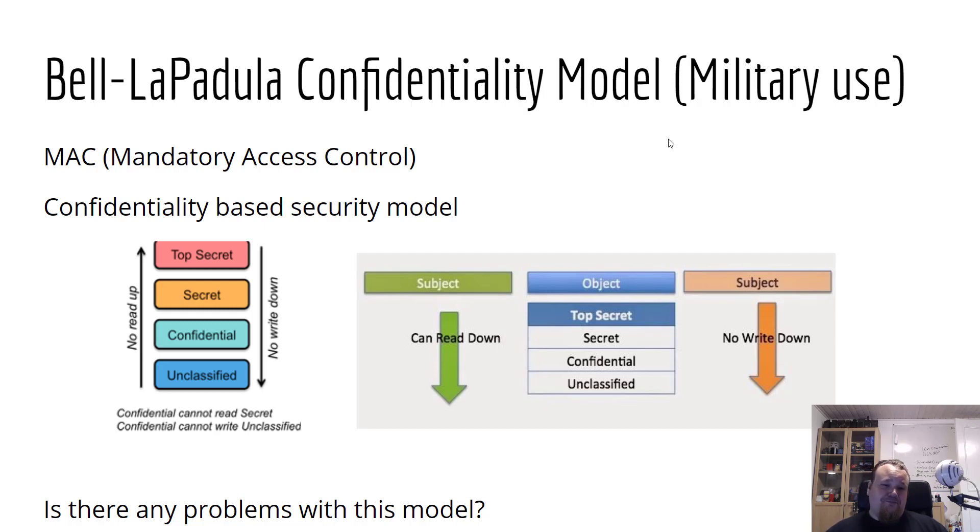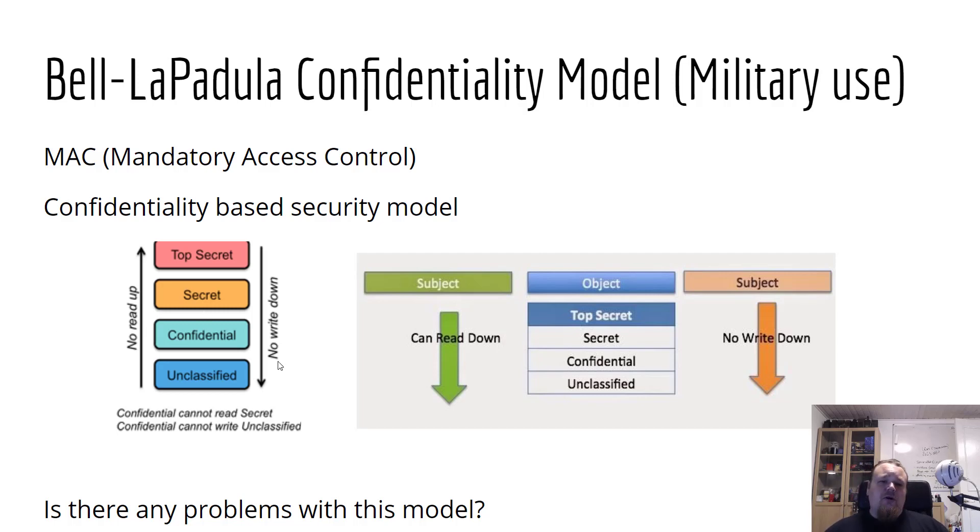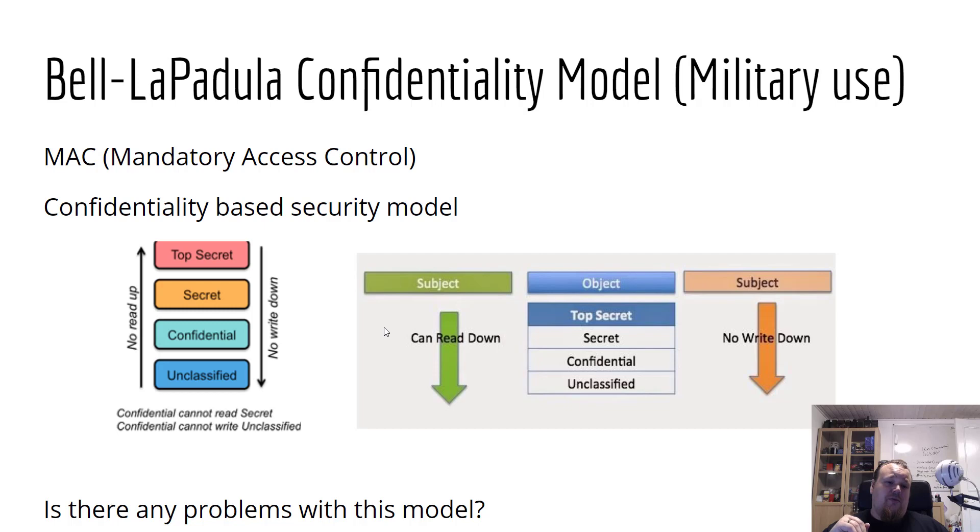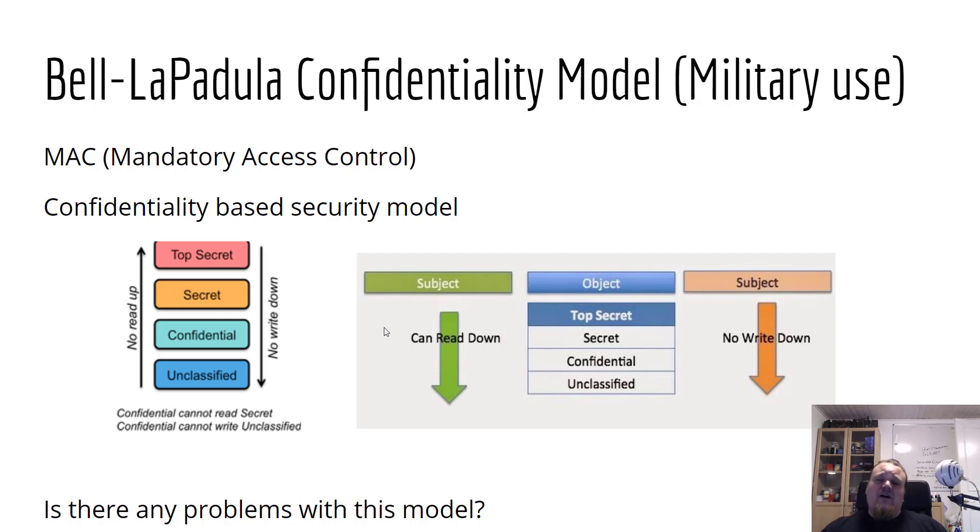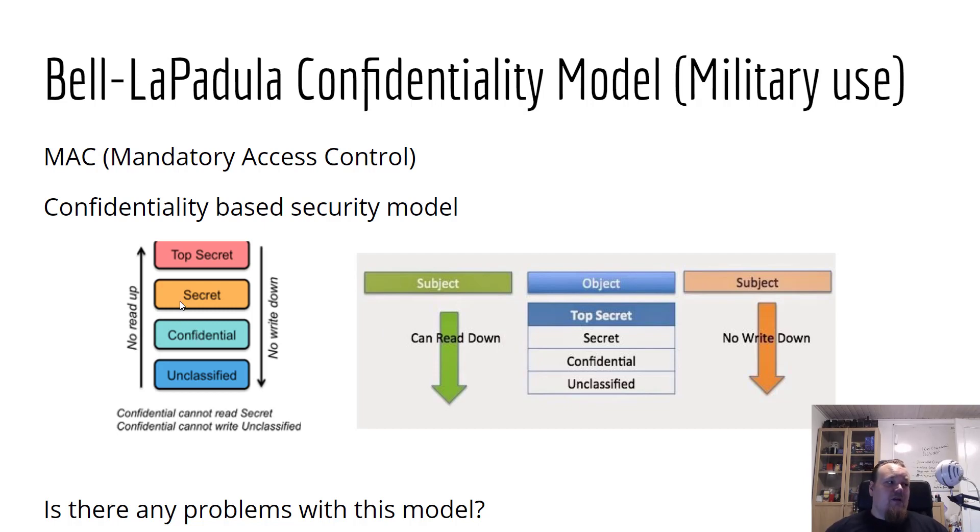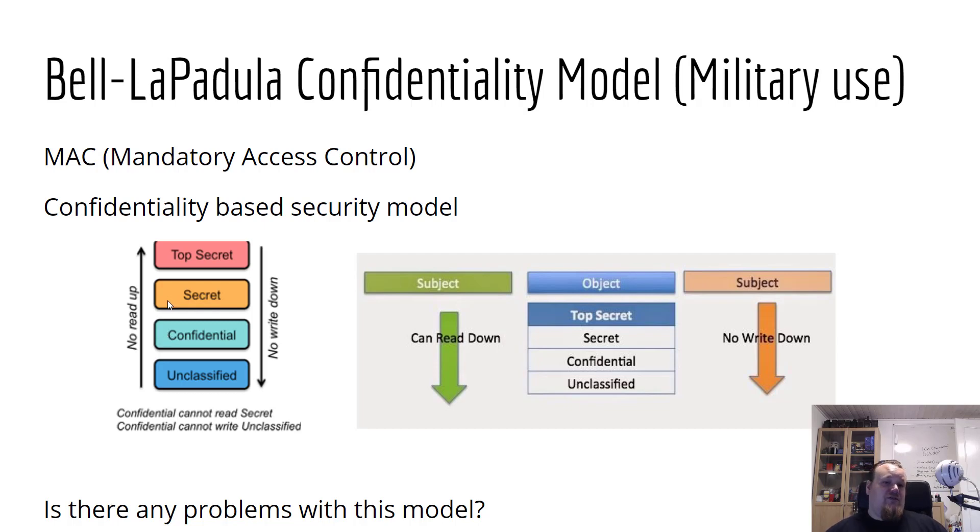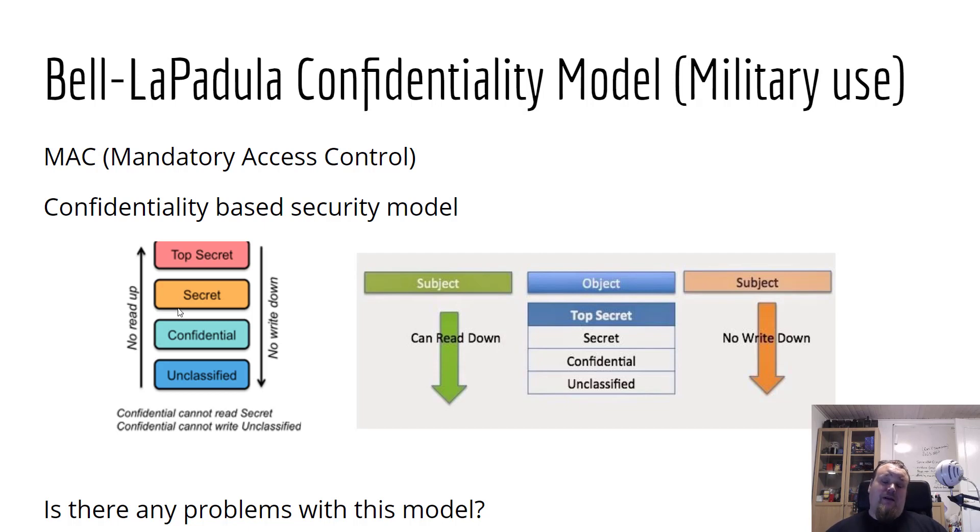All right, so the detail about the Bell-LaPadula model is that you could not write down. So something from the top cannot write down and something from beneath cannot read up. So you are able to write up so you can write from confidential to secret, let's say that. But if then you are confidential, you cannot read what you wrote on the secret level. Now that is an issue that is not cared for in the Bell-LaPadula model.